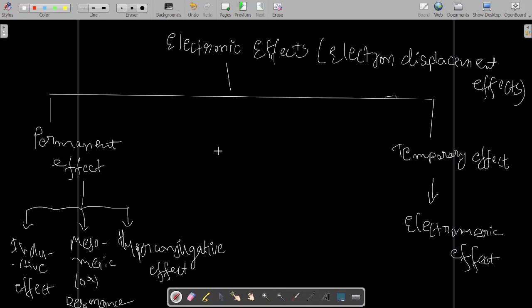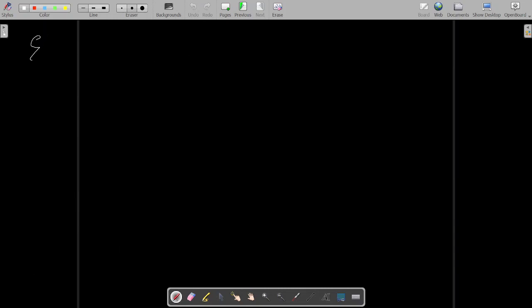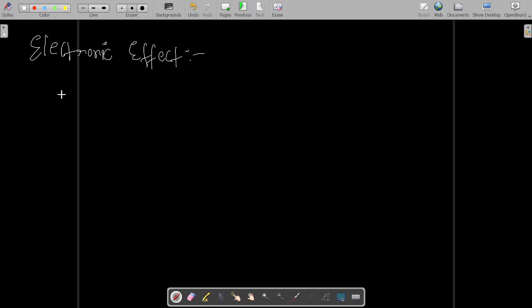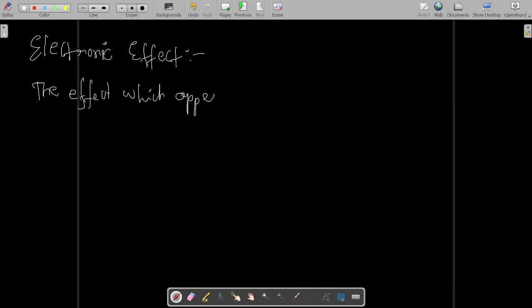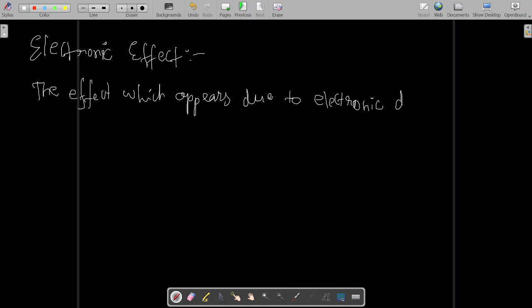How do we define the electronic effect? The effect which appears due to electronic distribution is called the electronic effect.